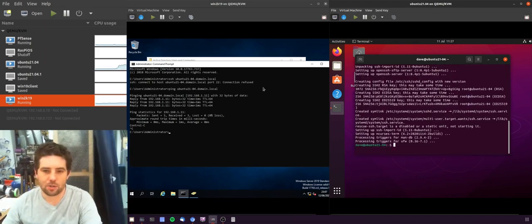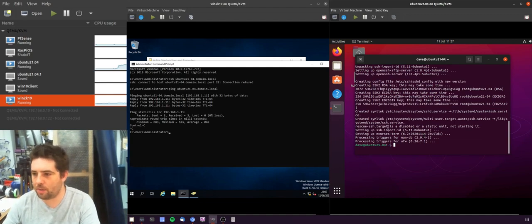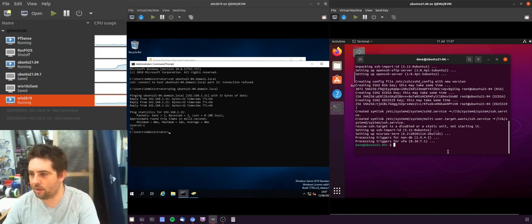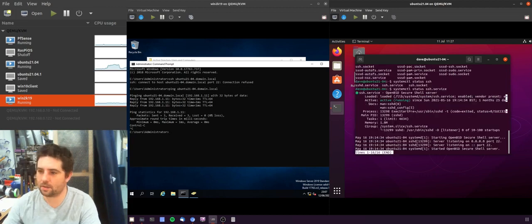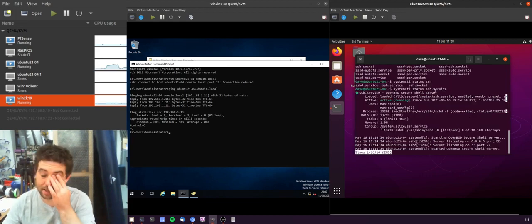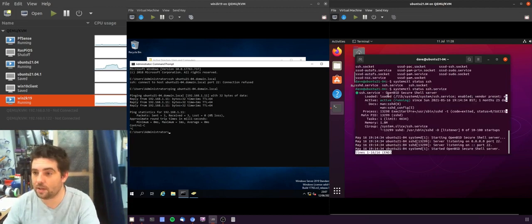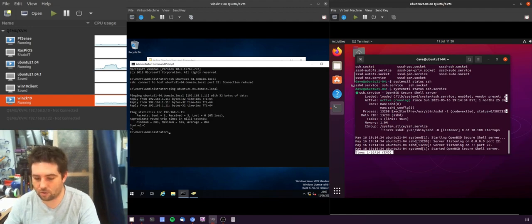Great, so that's installed, it should also be running. So we can do a systemctl status SSH. You can see systemctl status SSH service and you can see that it's running, which is great.